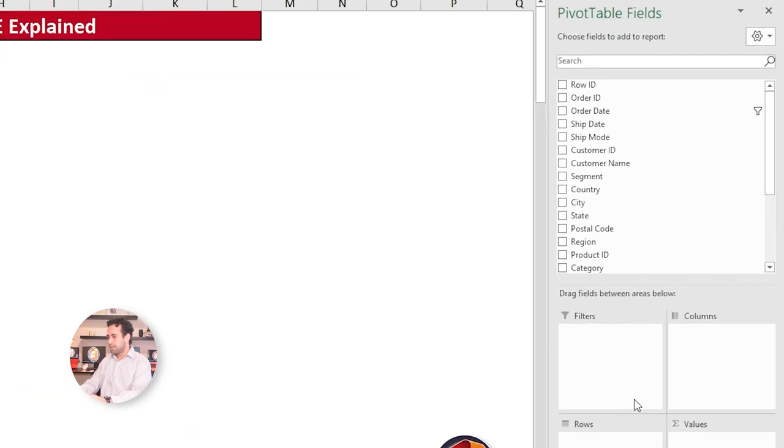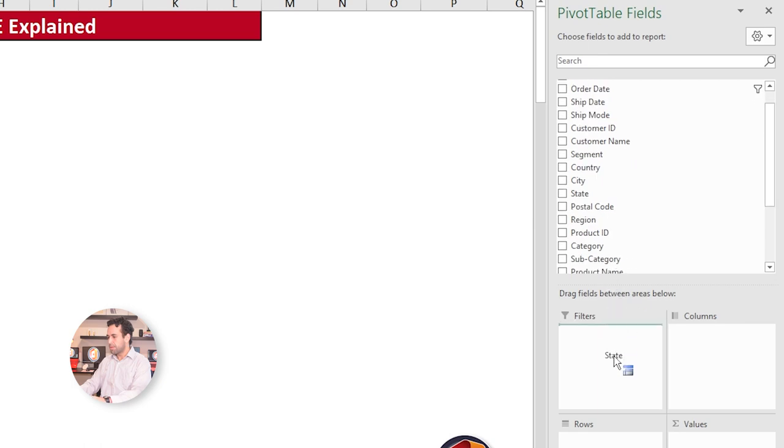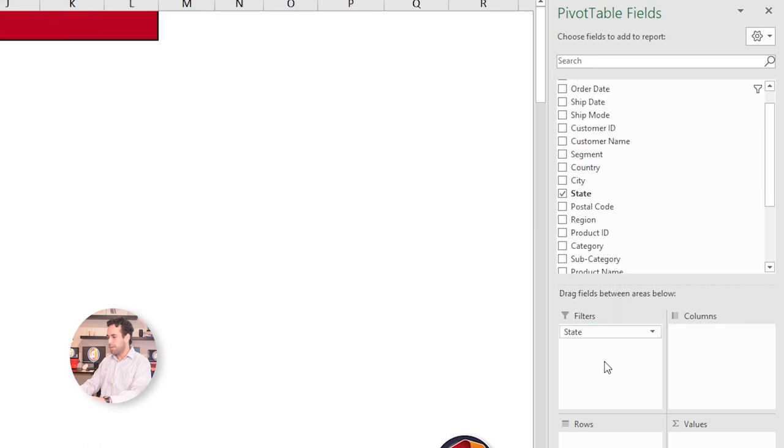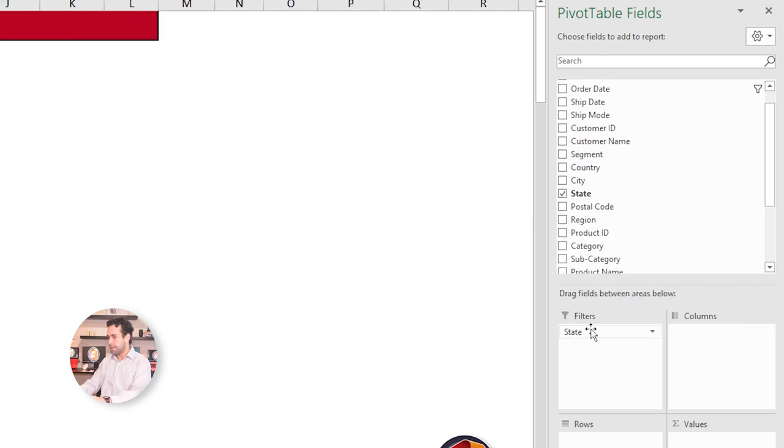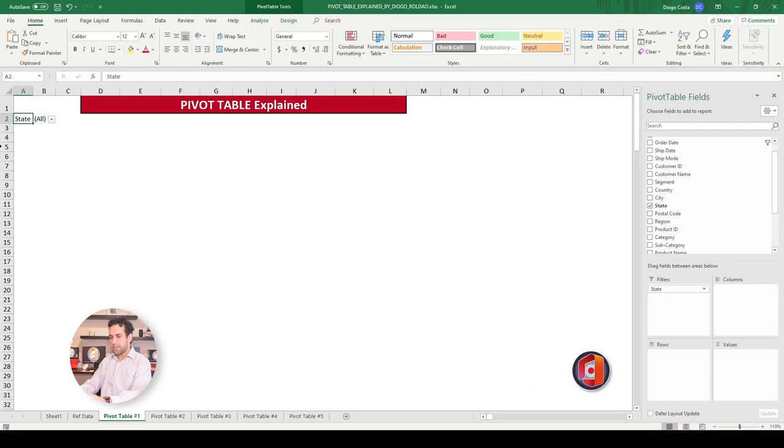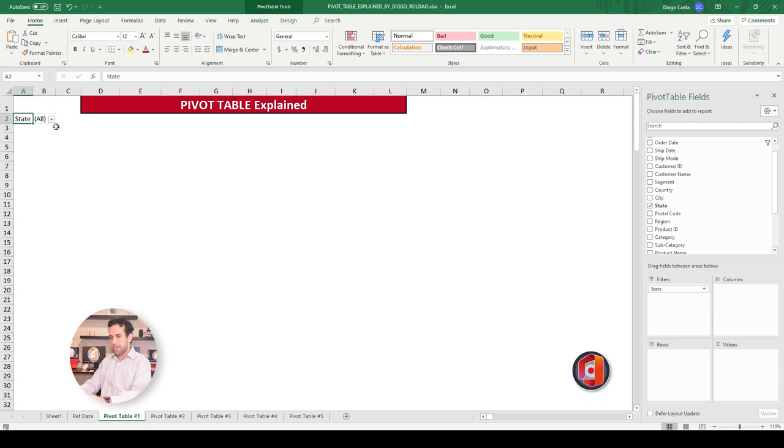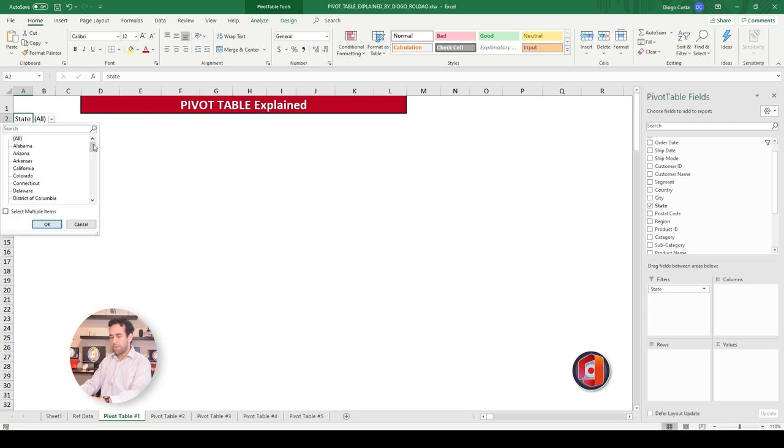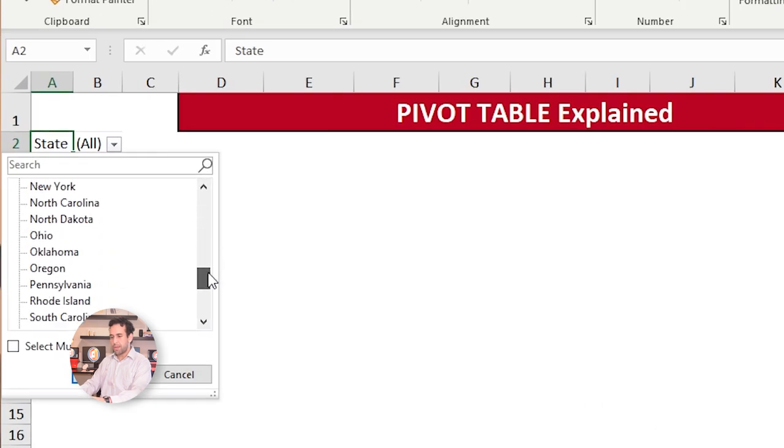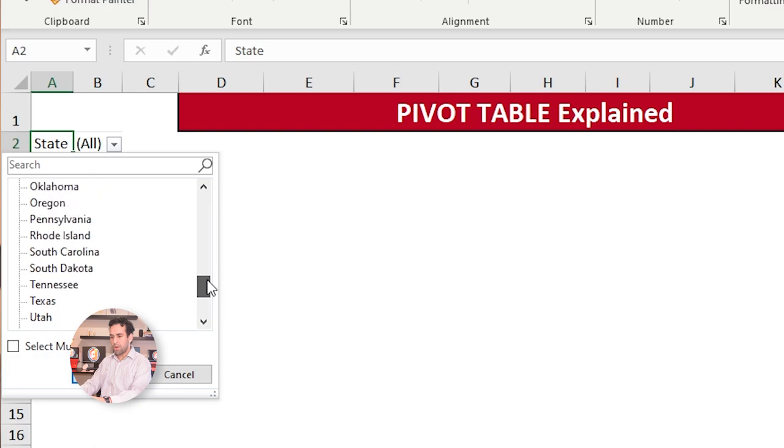The next element is Filter. What is filter? Filter is a column that you add here, like state, for instance. I changed here on the left. It will determine which filter you want to apply for the whole Pivot Table. This filter will determine which data you want to exhibit on your Pivot Table.